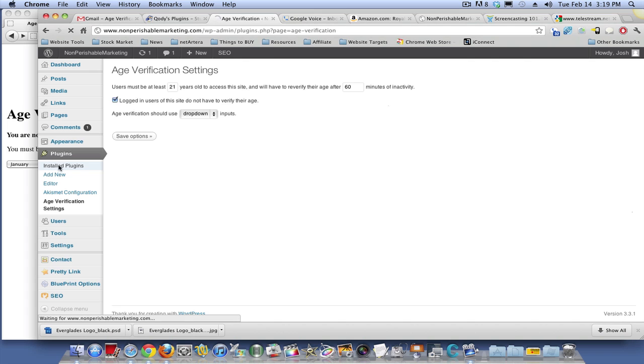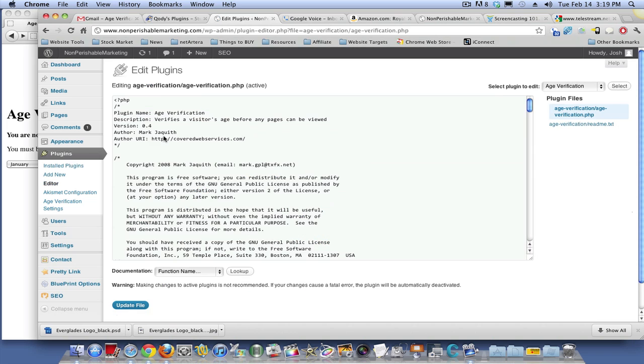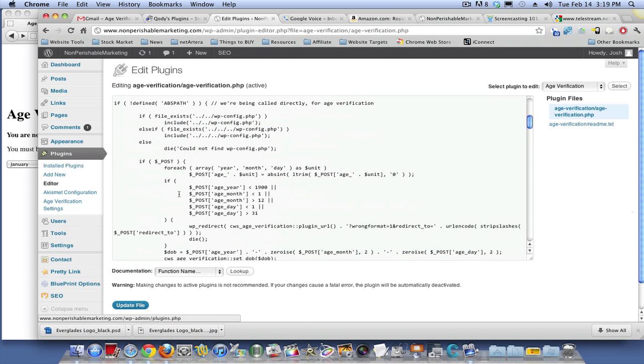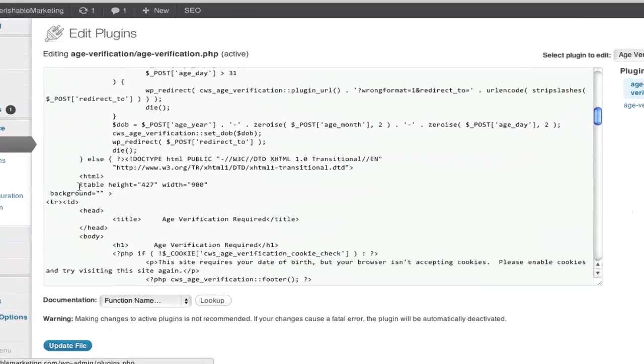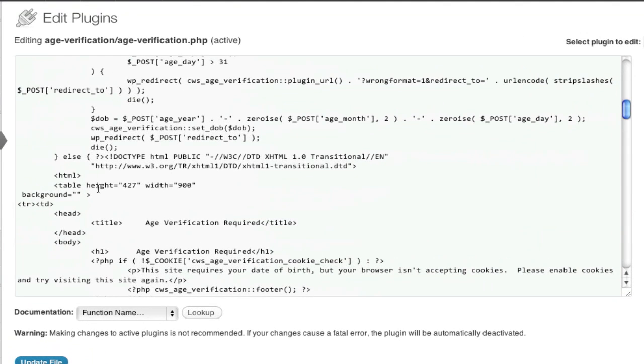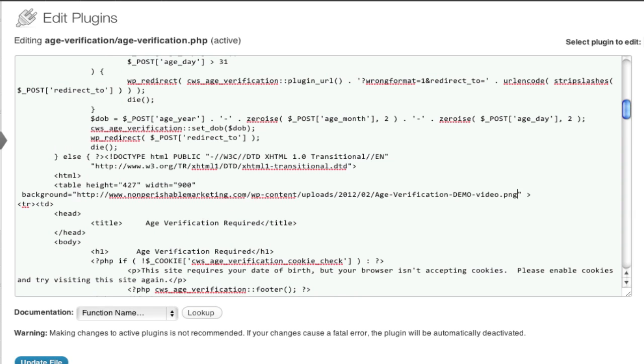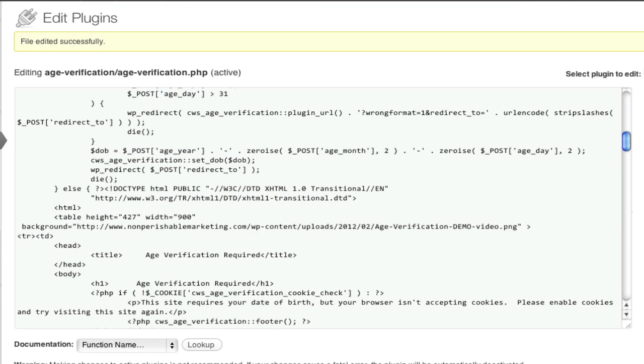So in order to put a background image in there and make it look pretty, you need to come in here to the editor. At which point, people like me tend to get a little lost. So you see you got here table height equals 427 pixels by width equals 900, and then it has background equals with quotes. What I did was I made a funky little image and I'm going to put it in between those quotes, hit update, come back here, let's check it out.